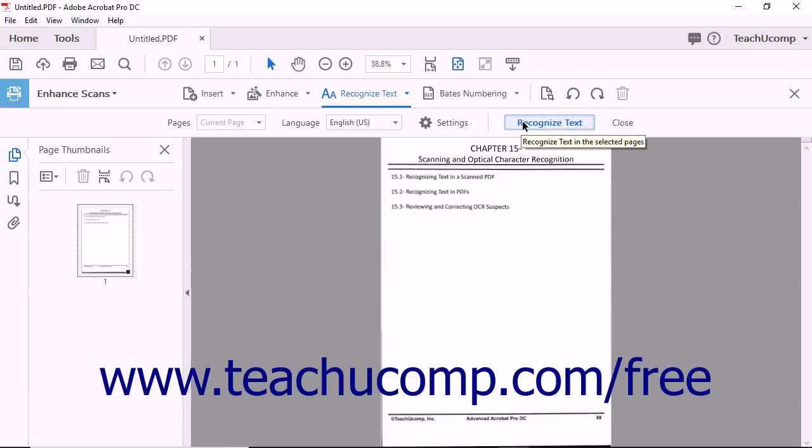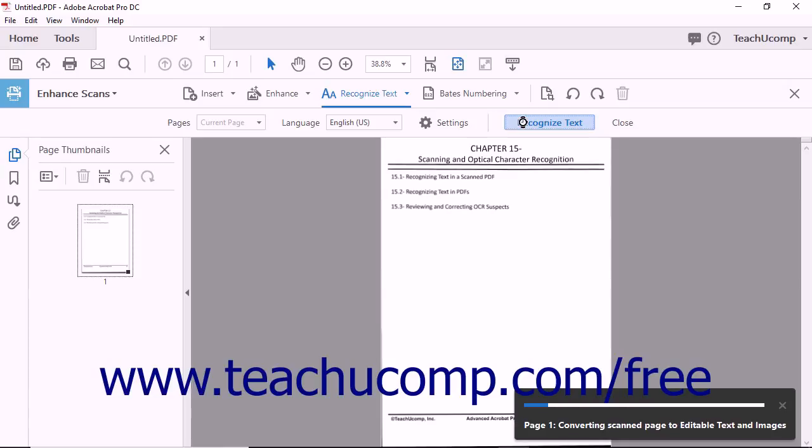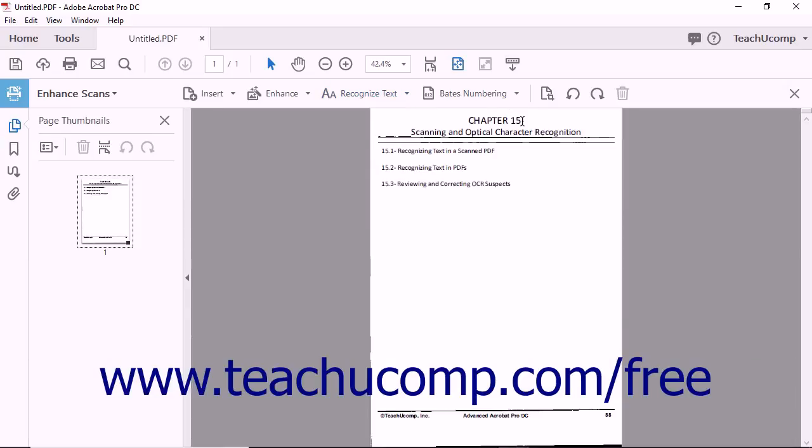When you have adjusted text recognition settings to suit your needs, click the Recognize Text button at the right side of the expanded Enhanced Scans toolbar. A progress bar appears in the lower right corner of the screen. Depending on the amount of text in the document, this operation may take several moments.